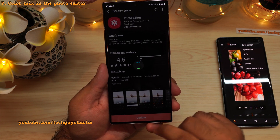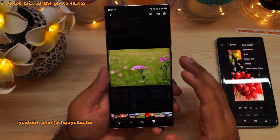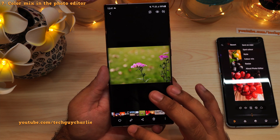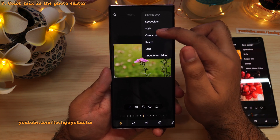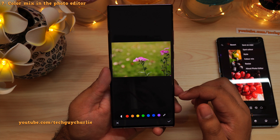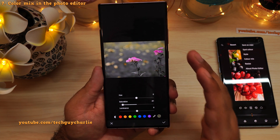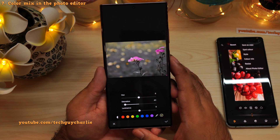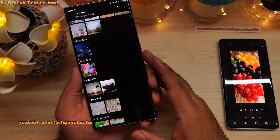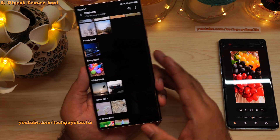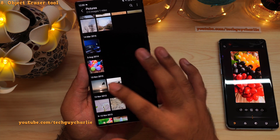Tap the update button and wait for the phone to download and install it. Once the photo editor has been updated, go back into the photo editor, tap the three dots, and you have the color mix option. Now let me show you a secret feature of the built-in photo editor introduced with One UI version 3.1 — it's called the object eraser tool.